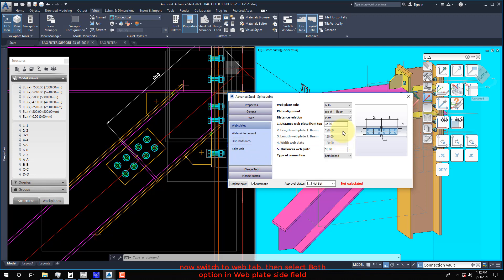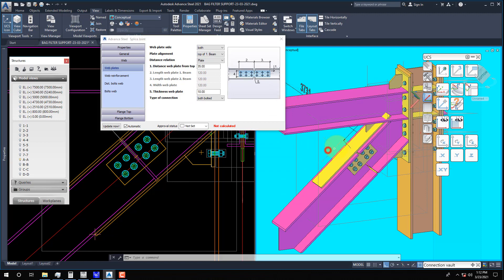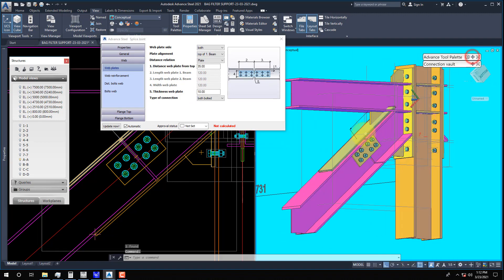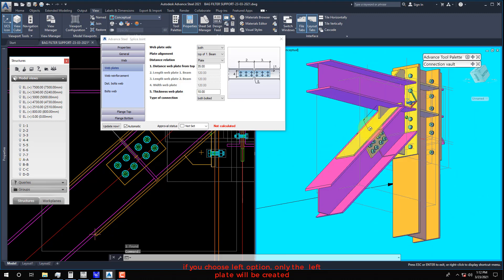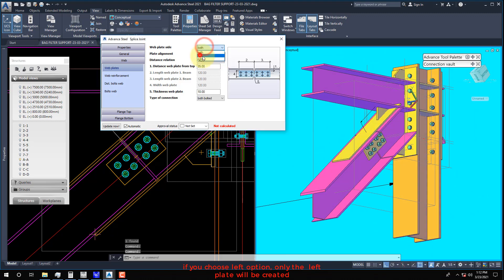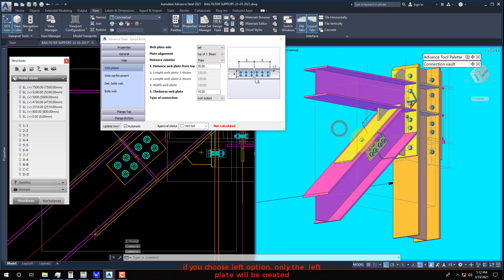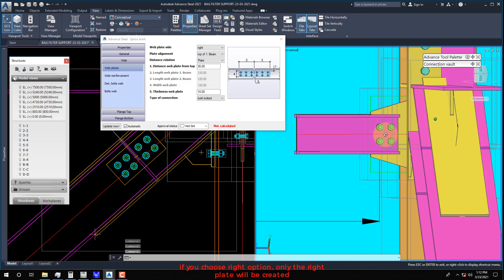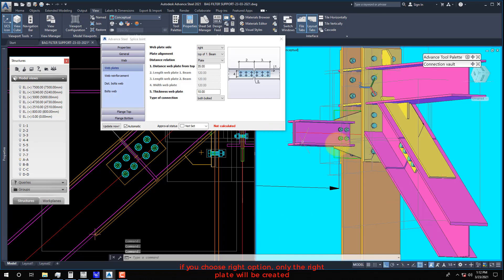Now switch to the Web tab, then select the Both option in the Web Plate Side field. If you choose the Left option, only the left plate will be created. If you choose the Right option, only the right plate will be created.